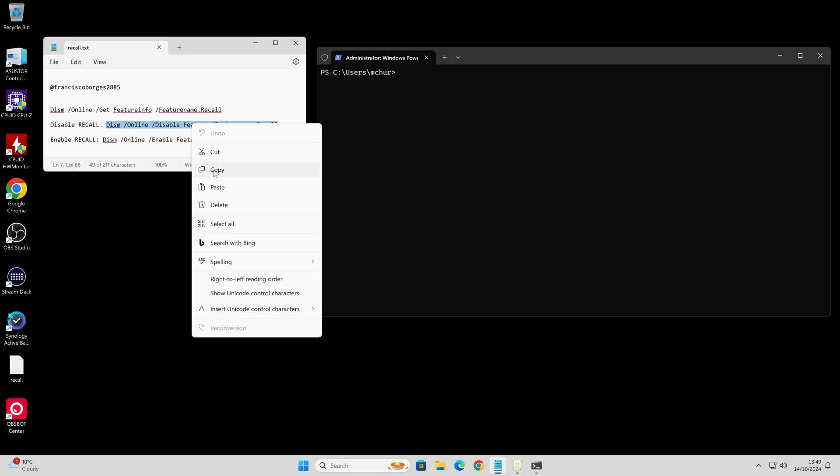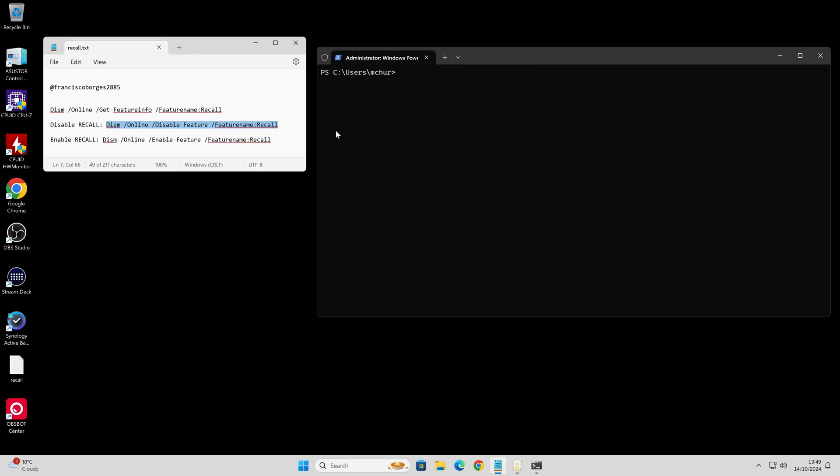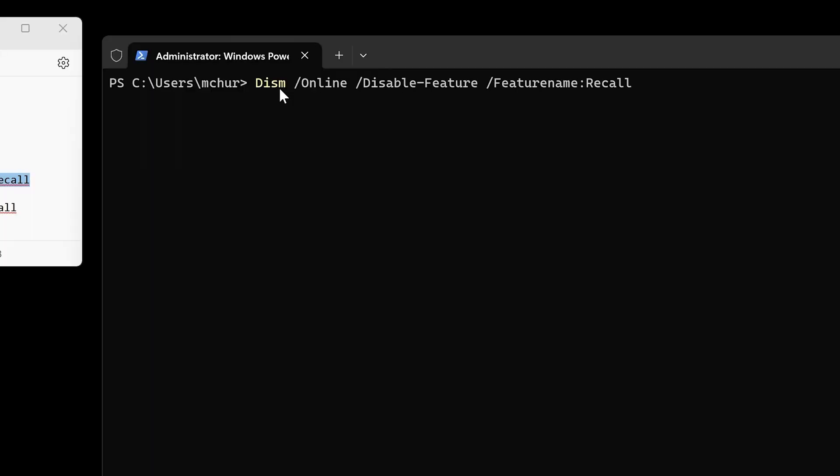Head over to your PowerShell terminal, control V, paste it in there. The command we're going to be running is DISM space forward slash online space disable feature space forward slash feature name colon recall. Hit enter.